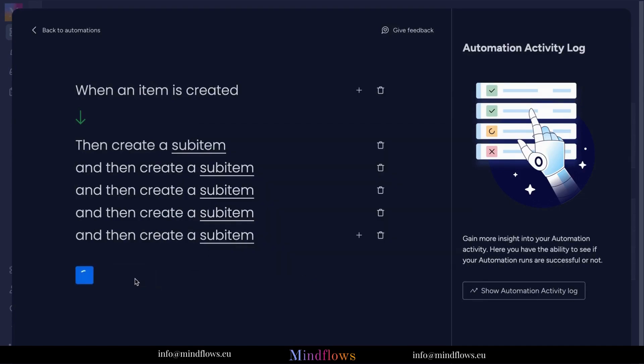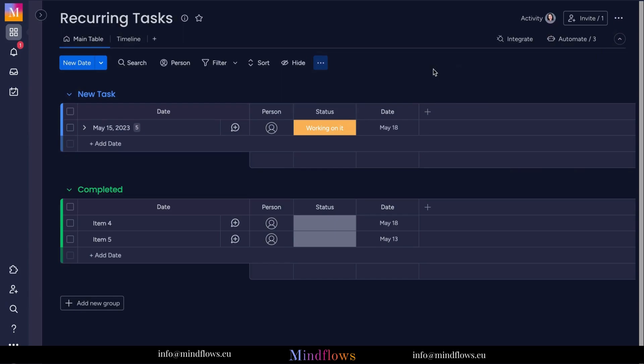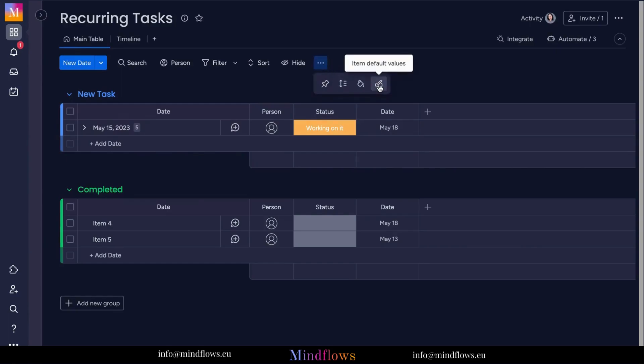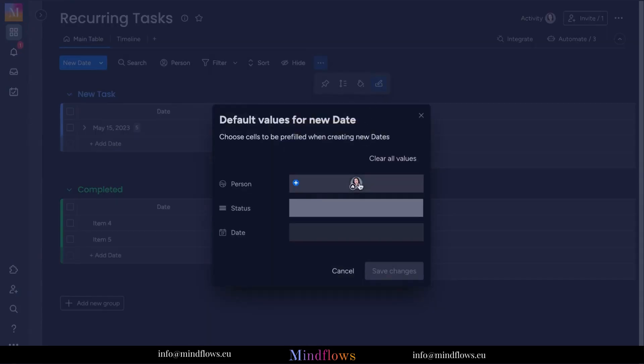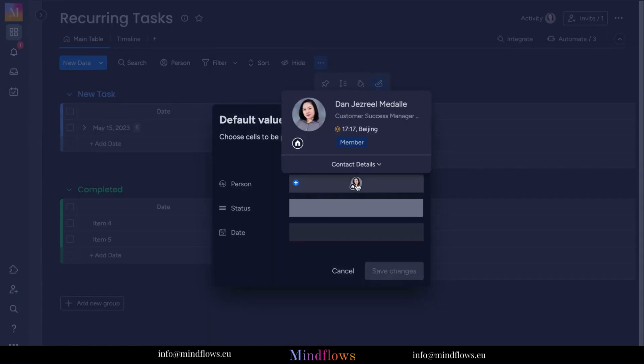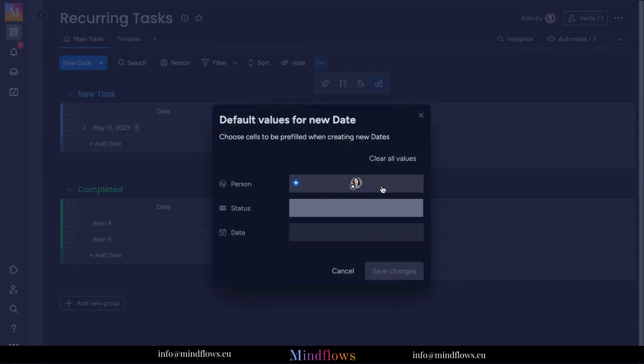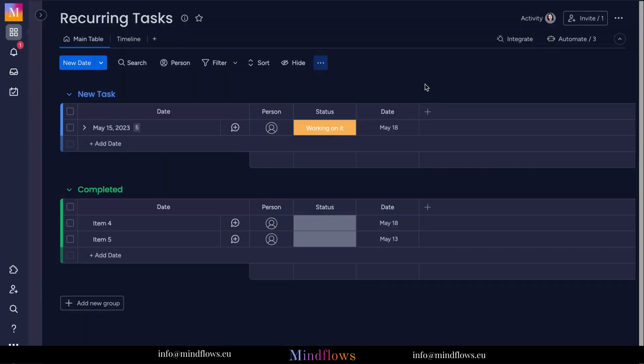With each parent item, you can set the owner from the item default values. Click the three dots, then the item default values icon, and set the people column with the assigned task owner. Click the save changes button below.